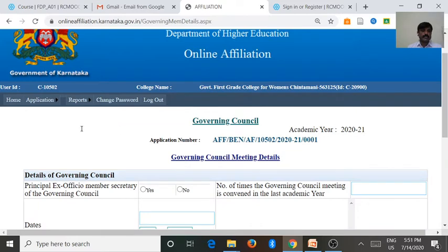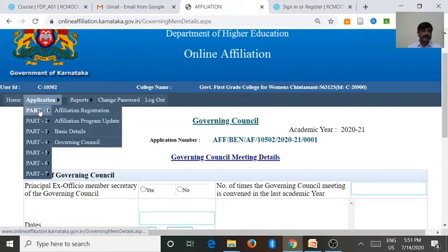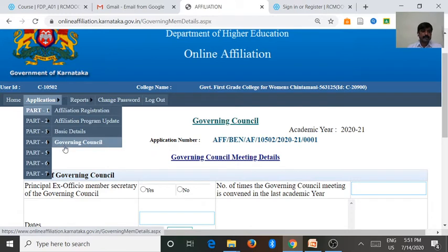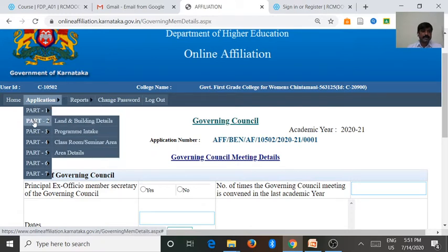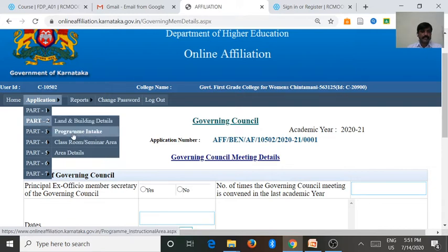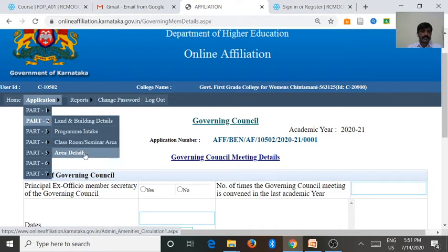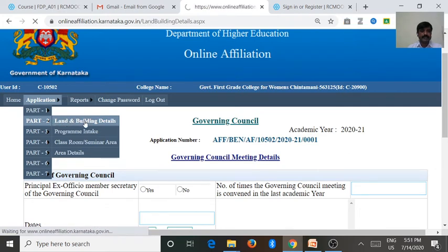After entering governing council details under part one, there are four criteria under part one. Then we go for part two. The first criteria under part two is land and building details. The second criteria is program intake, then classroom and seminar area, then area details. Now we go for the first criteria under part two, that is land and building details of the college.